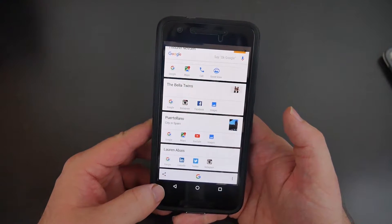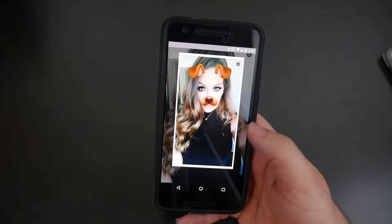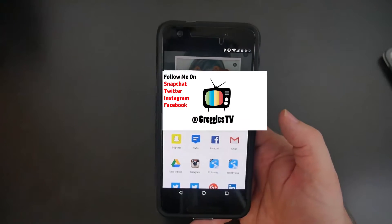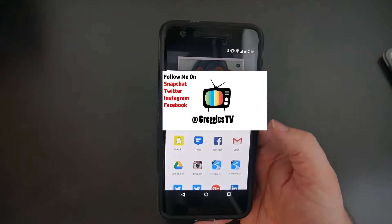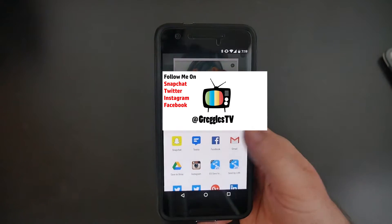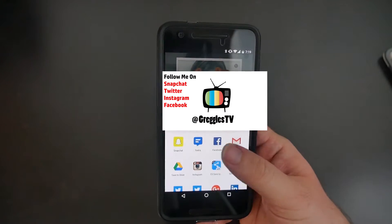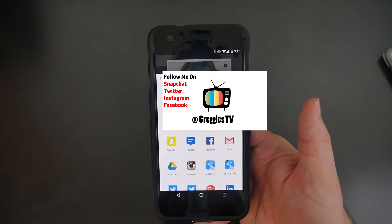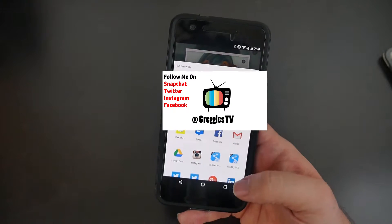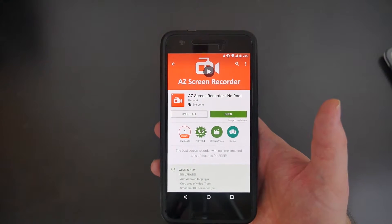Then swipe up from the bottom and you'll see that little share button. You can see it saved again, and from here you can save it to Google Drive, you can text it, or you can email it — very easy.